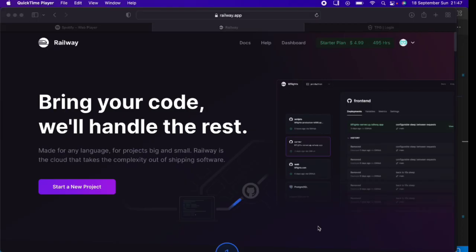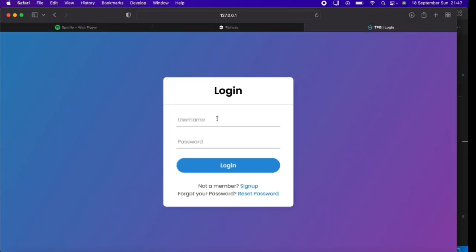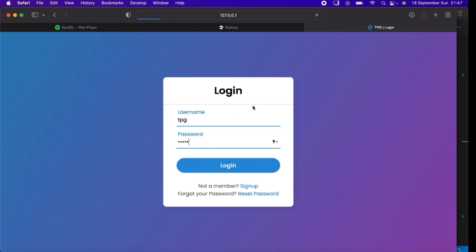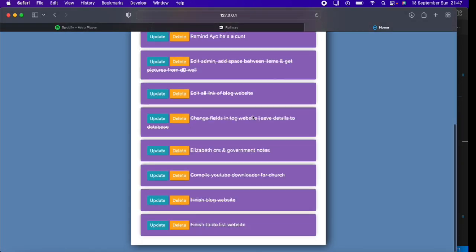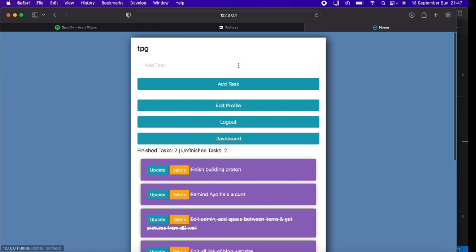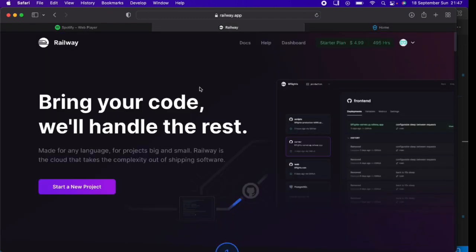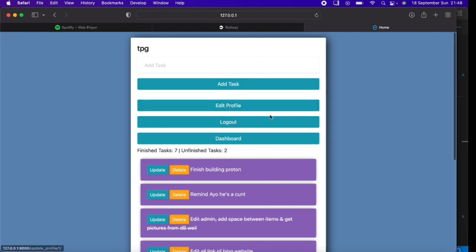Welcome to this video. I'm going to teach you how to deploy a Django project to Railway. The project I built is a to-do list website — I can log in and it takes us to the home page. It's loading slowly because it's connected to an online database. I'll be deploying this to-do list website to Railway.